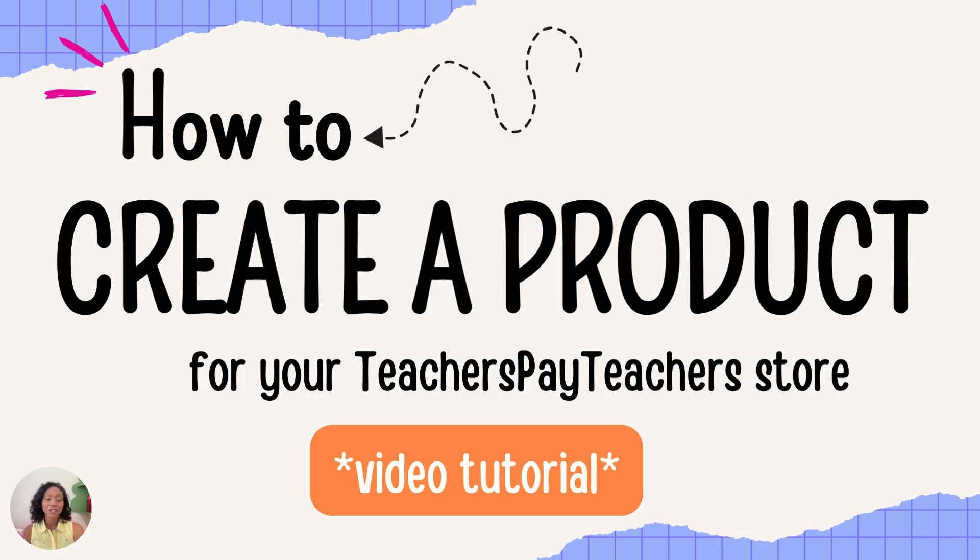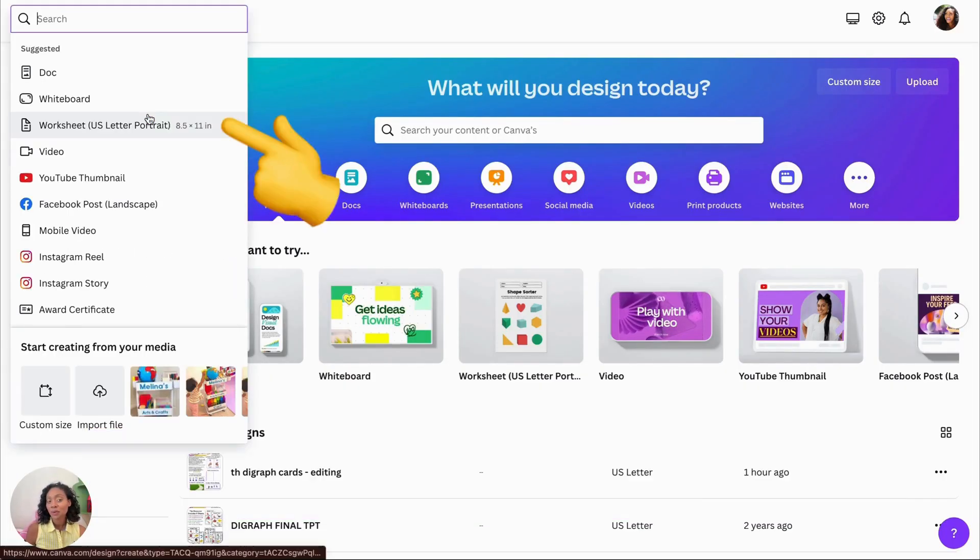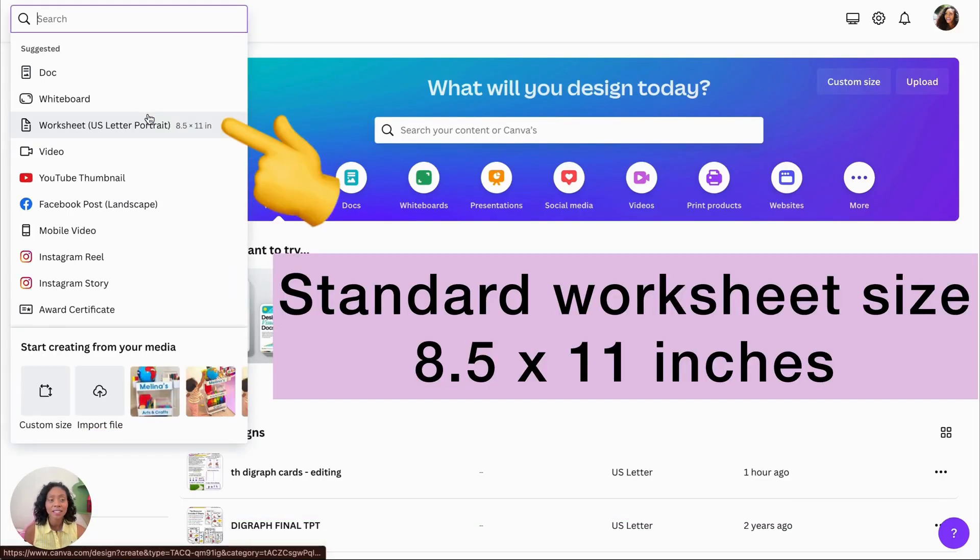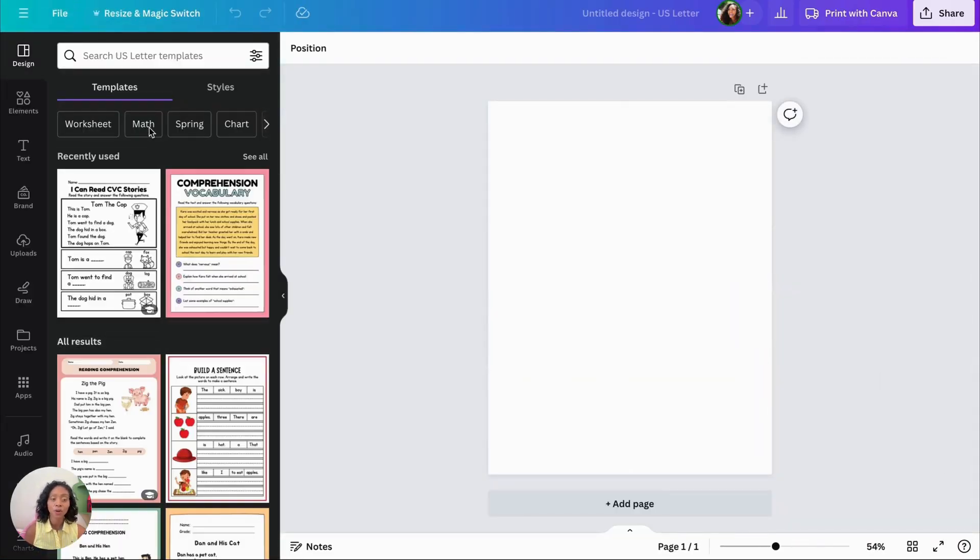Let me teach you how to create a product for your Teachers Pay Teachers store. First, we're in Canva and we click on Create a Design and select 8.5 by 11. This is a standard worksheet that we're creating.